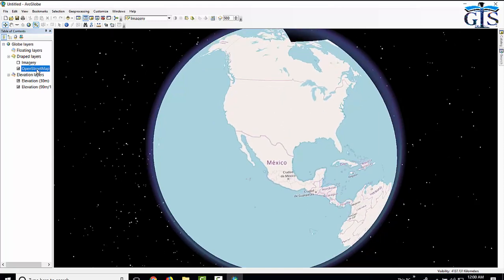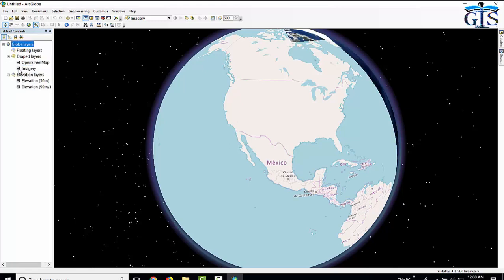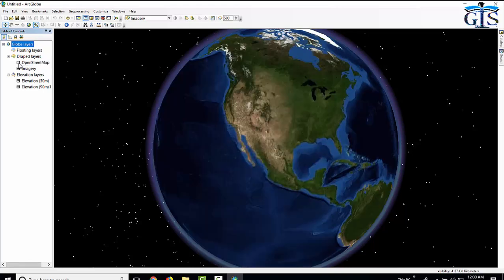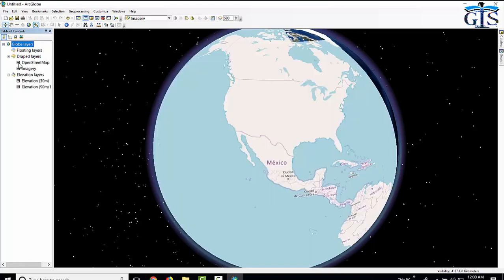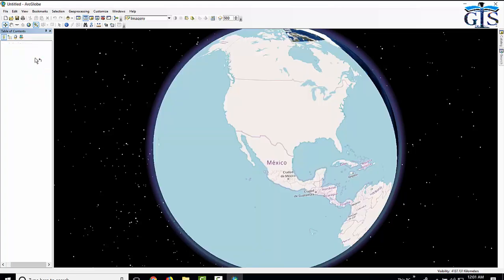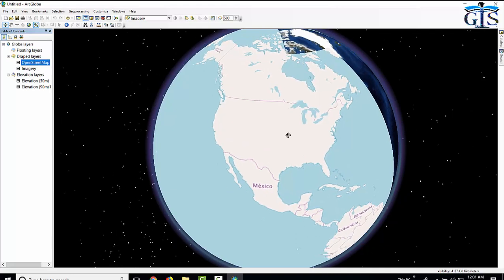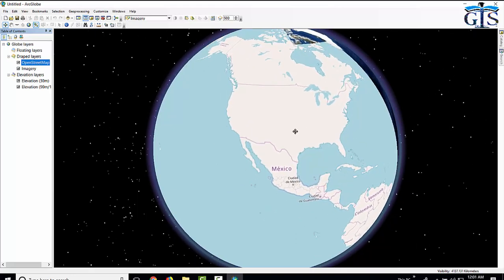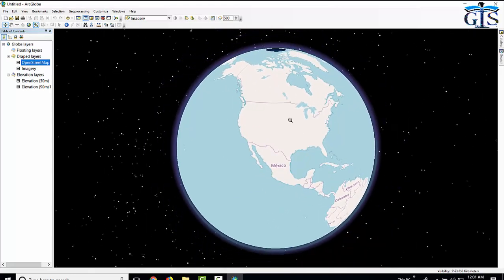If we drag this layer on the upper side of imagery, then it will be visible. So first time when we add open street map layer in here, it will open below the imagery layer. We need to click and drag this on the upper side of imagery layer so that it could be visible. Here is our open street map in ArcGlobe.